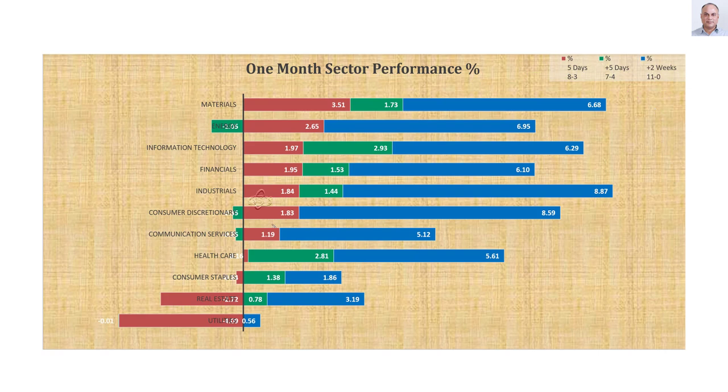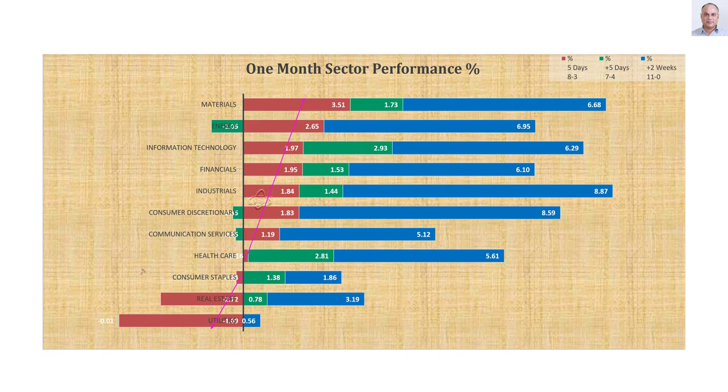If we look at this week's performance, eight of the sectors went up and three sectors went down. The three sectors that went down are consumer staples, real estate and utilities. All are defensive sectors. That is showing clear bullishness at the sector level as well.